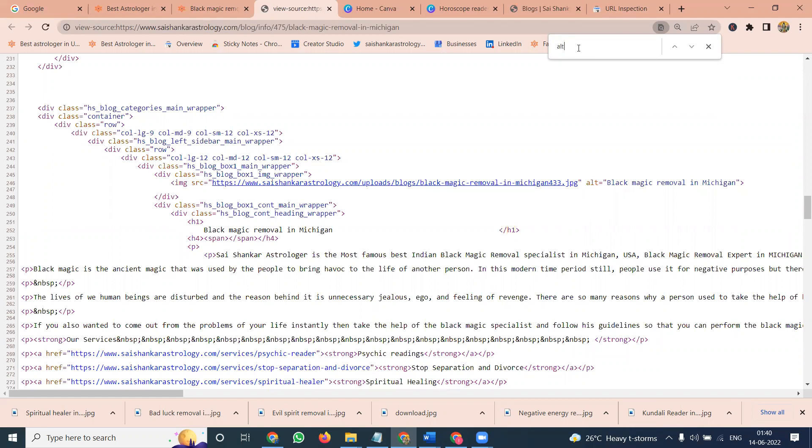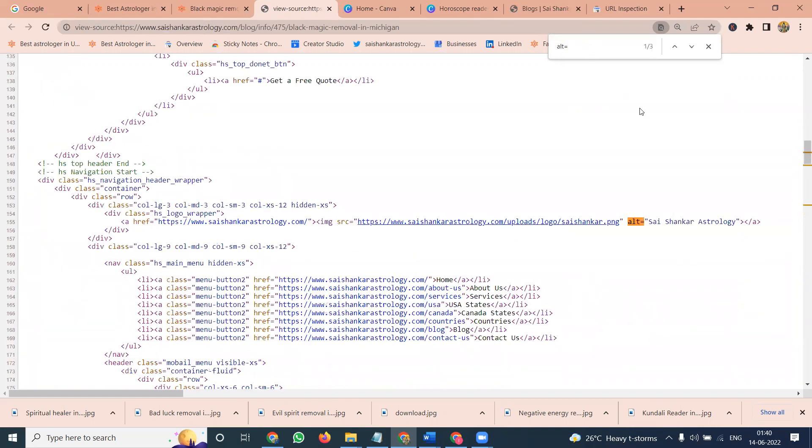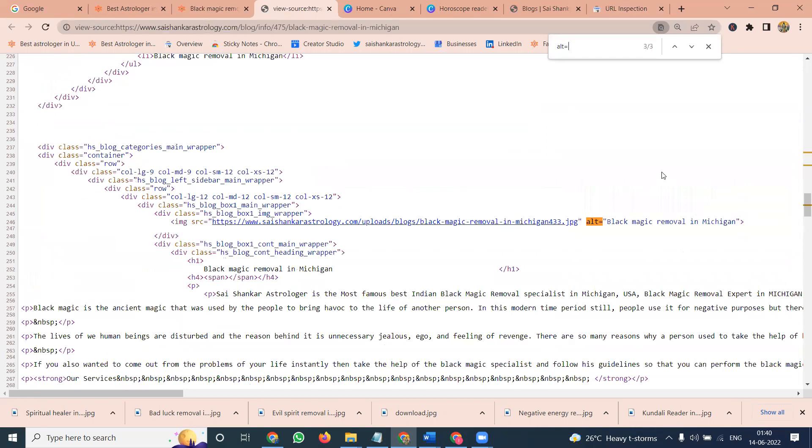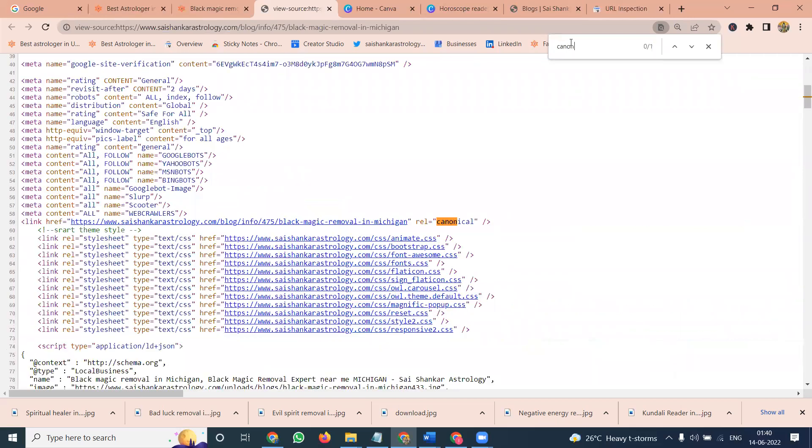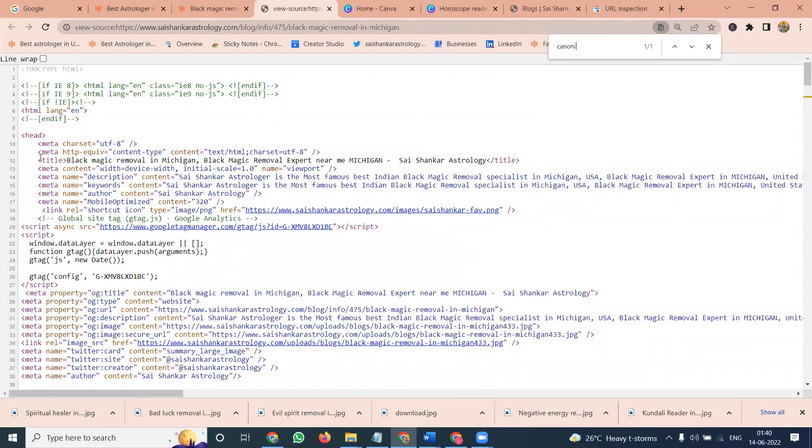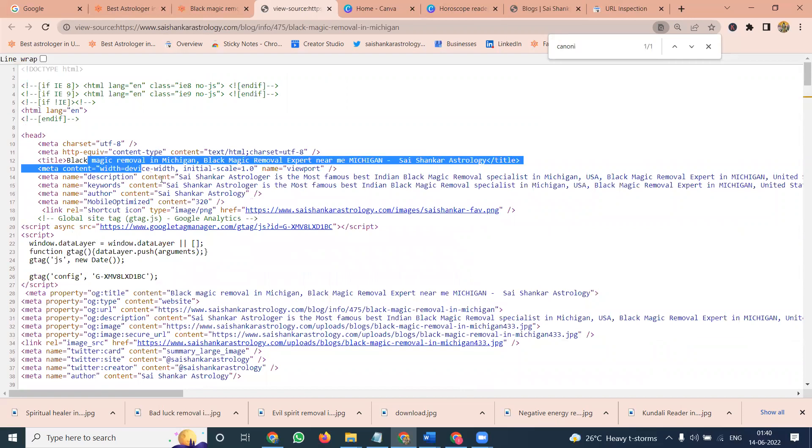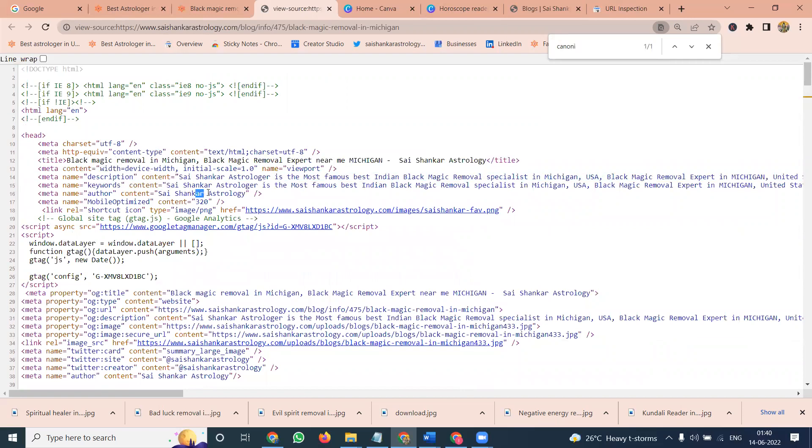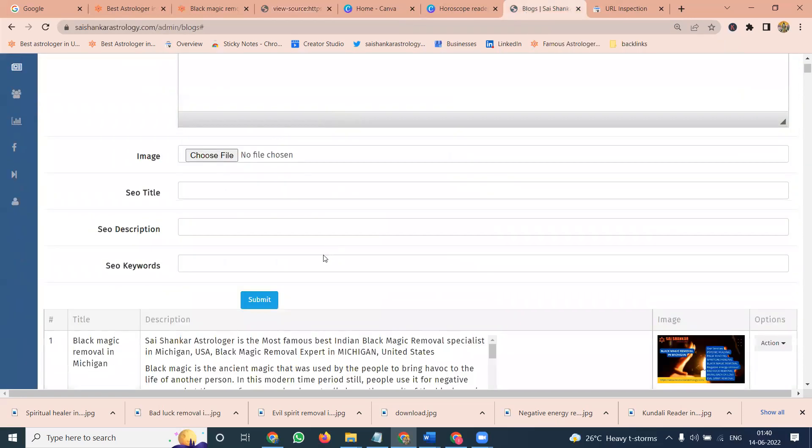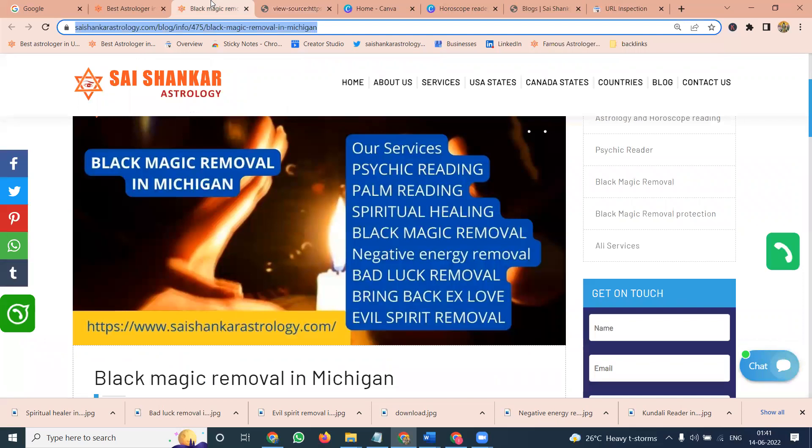After that, alt is equal, that is the logo name. Here is the black magic removal in Michigan. Alt tag will be done. Next important option will be canonical URL. After that your common thing you check will be title description and keyword. What we are mentioning will be here, same visible by the users. That will be search engine can understand. That will be search engine optimization, that is called SEO.